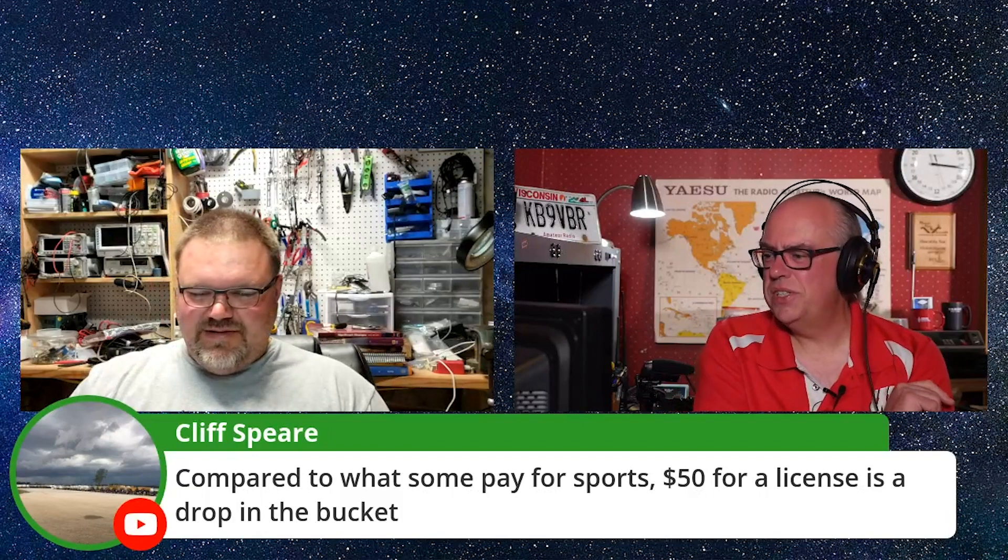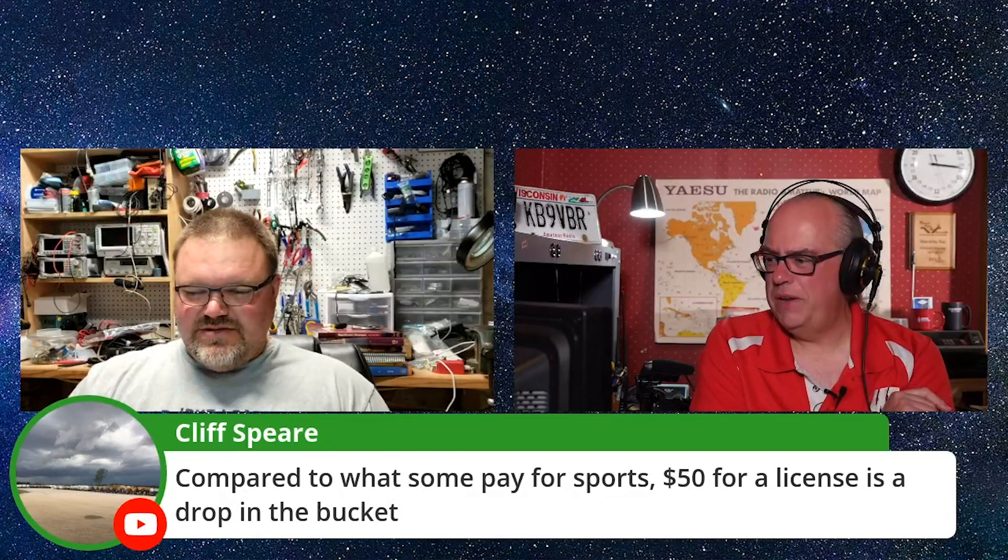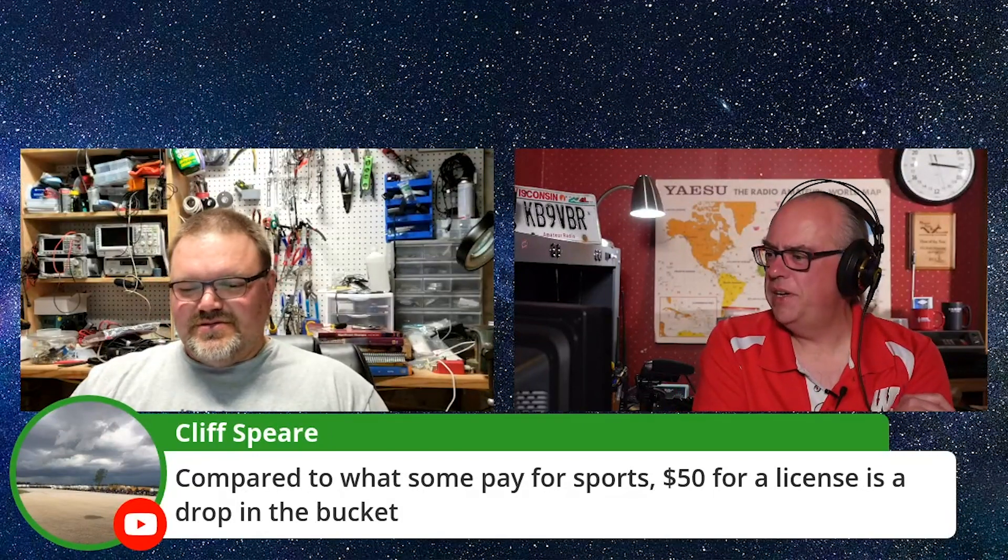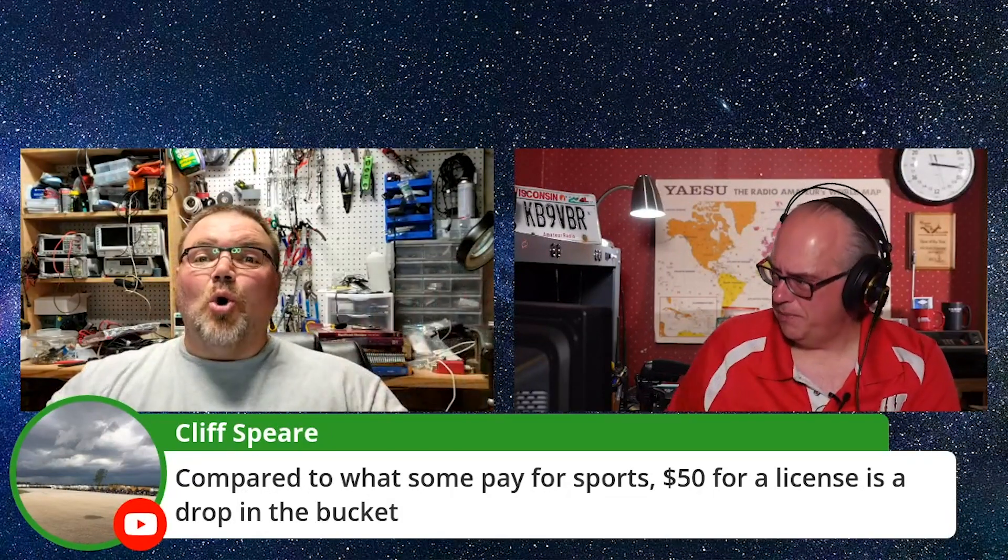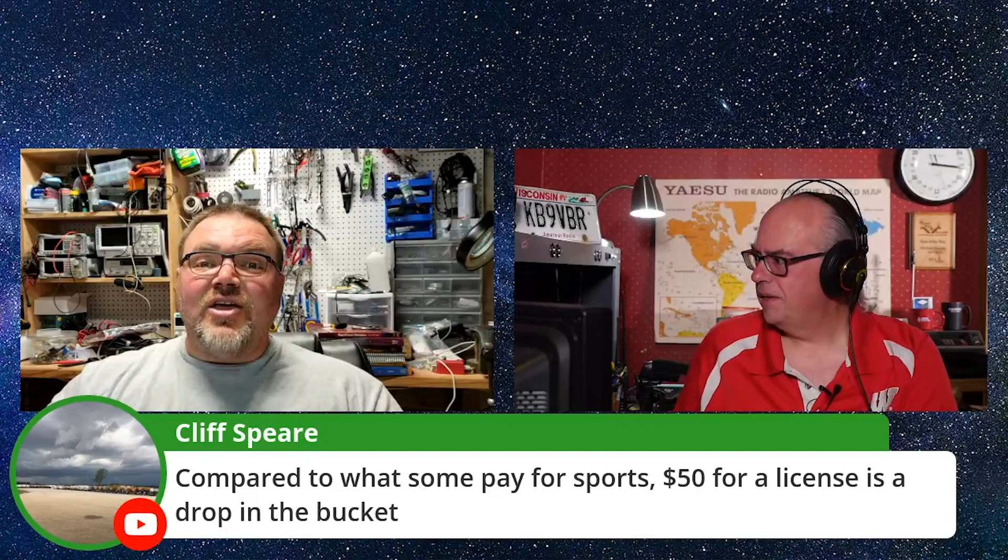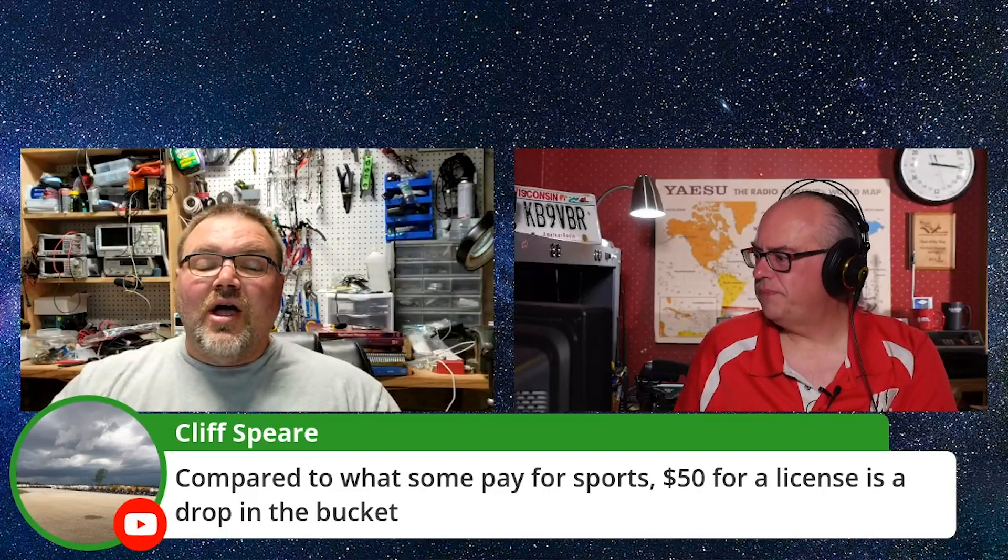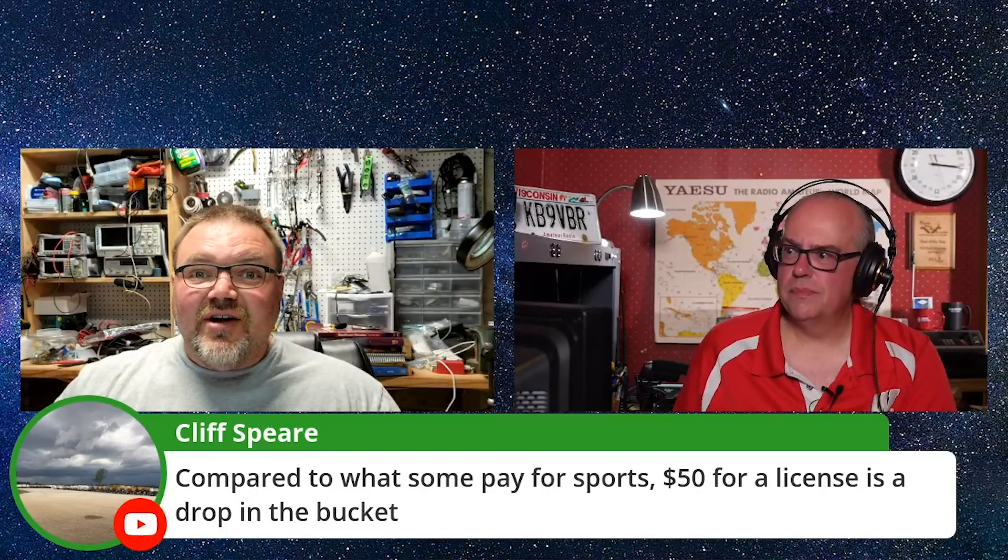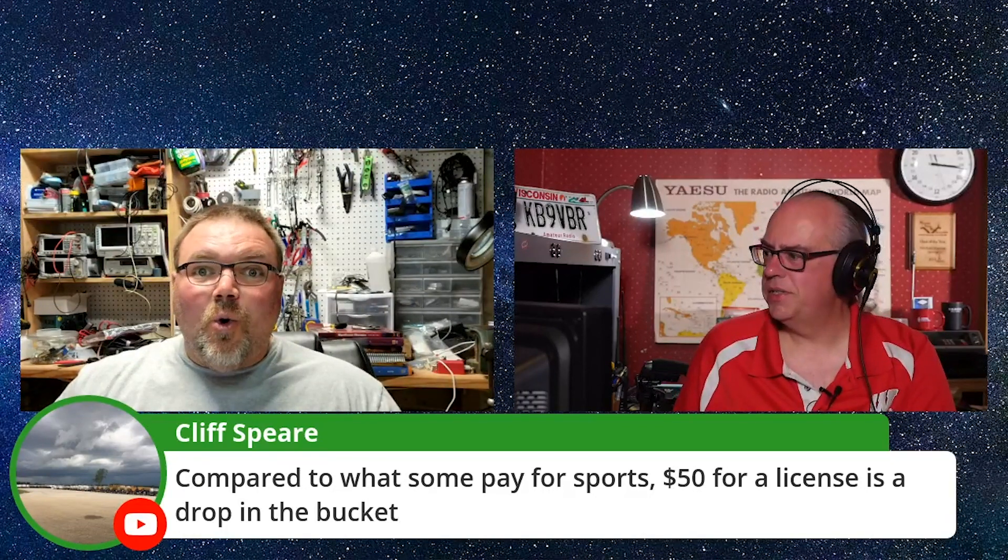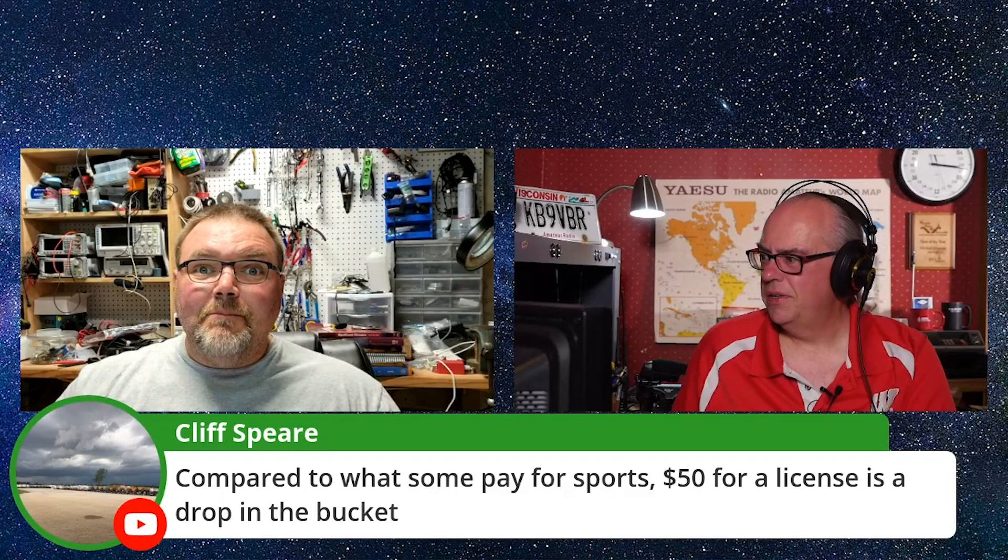Cliff says, compared to what some pay for sports, $50 for a license is a drop in the bucket. Yes, thank you. Have you seen hockey moms? Oh my goodness. Mother. The hockey moms I know, they spend a couple grand on their kids a year. Oh yeah. Between equipment and driving and at the time being doing concessions.